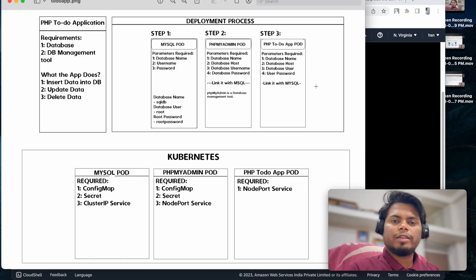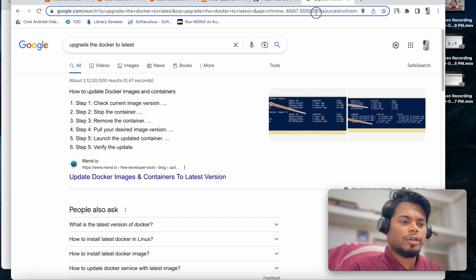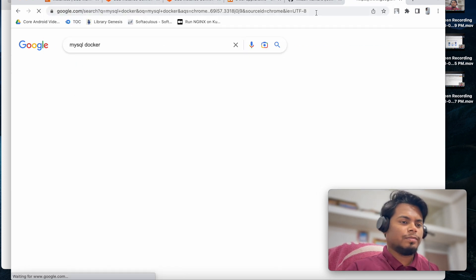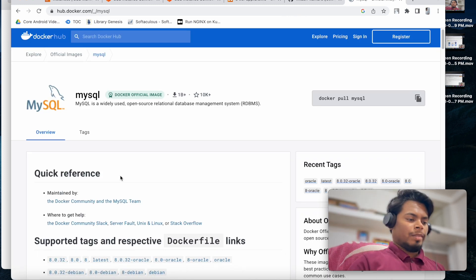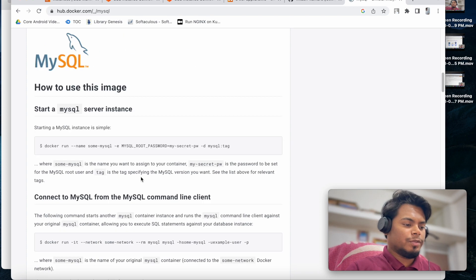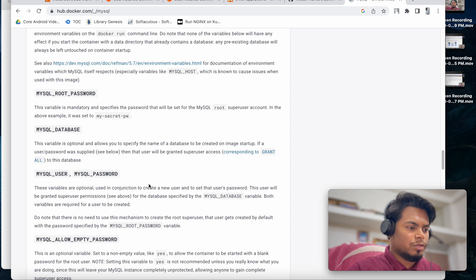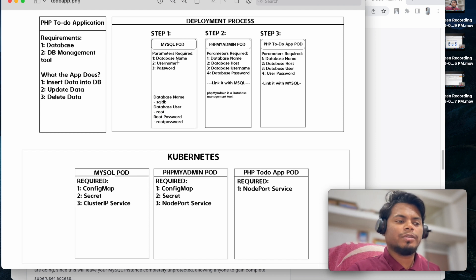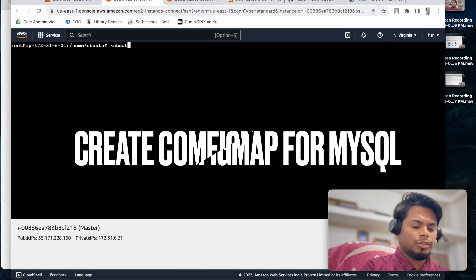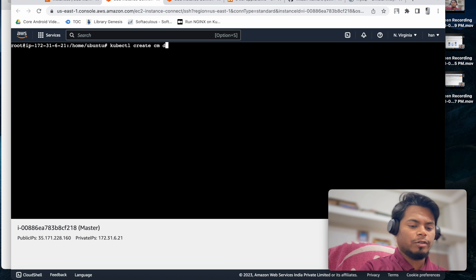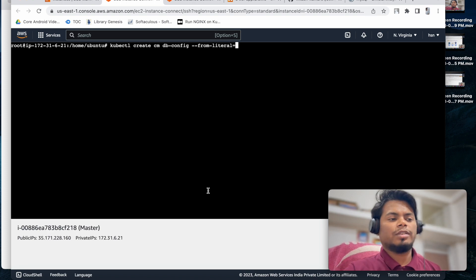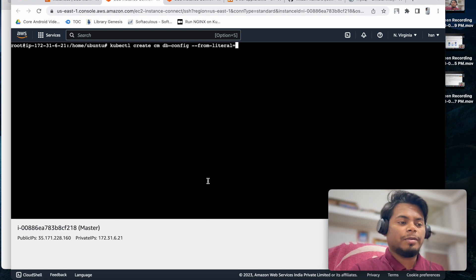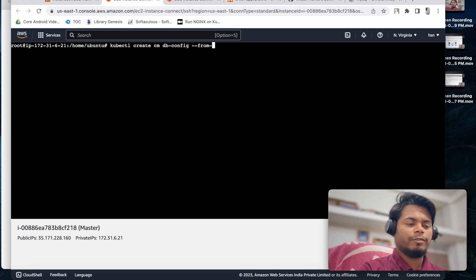Now we can get started with the actual flow. We are going to create the MySQL pod first. Go to Docker Hub, search for 'mysql docker', and this is the official image. If you scroll down you will see the list of all the required environment variables we will use. We will define the database, username, and password - but we won't store credentials in the ConfigMap; for those we will create Secrets. So: kubectl create configmap, name it 'dbconfig', and pass it as a literal - the database name will be 'sqldb'.